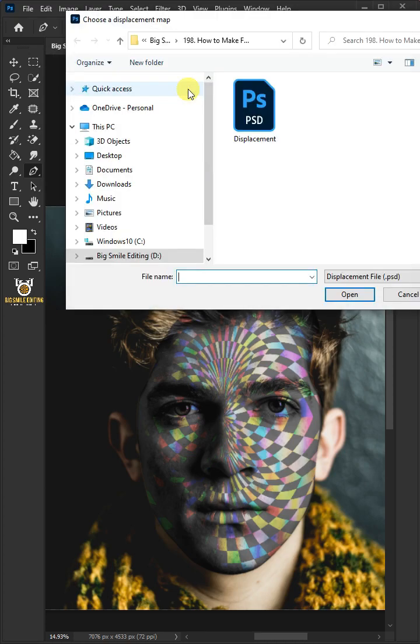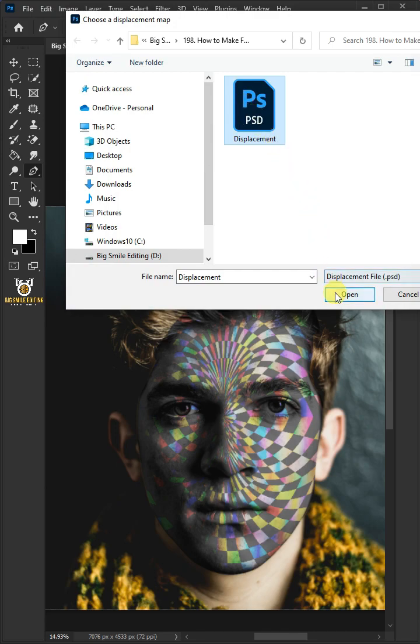Open your folder, click the displacement psd file that you saved earlier, then click open.